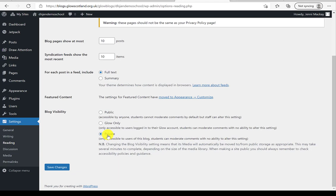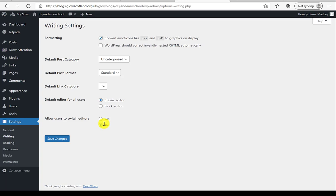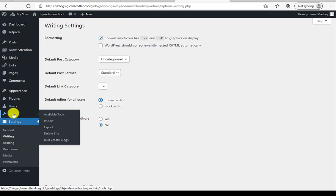Importantly, Blog Visibility lets you choose whether your blog is completely private — requiring you to add people as users — available to people within Glow, or fully public. Public is what you'd use if you want to share a QR code on your classroom door to celebrate learning with the community. Under Writing, you can choose whether emojis are turned into icons, whether to use the block editor, and you can control who can switch editors — that should remain solely with administrators.